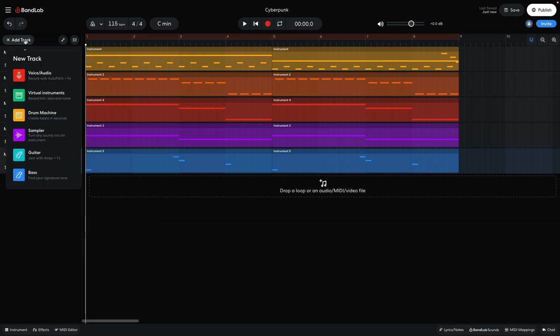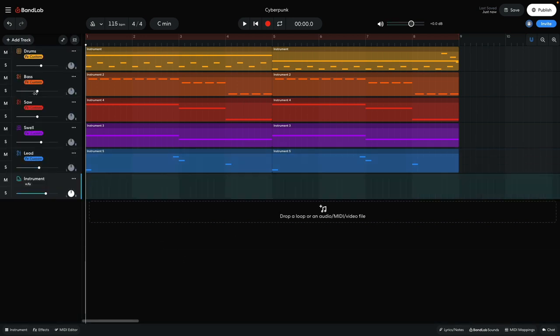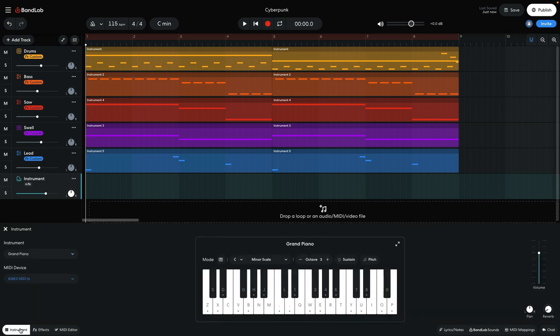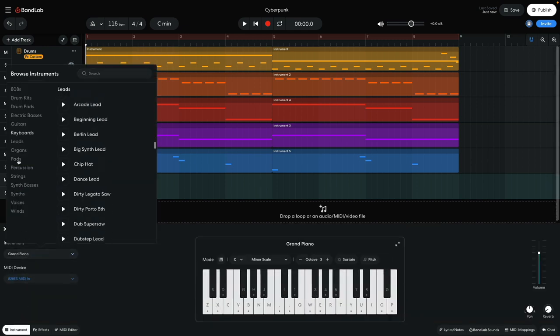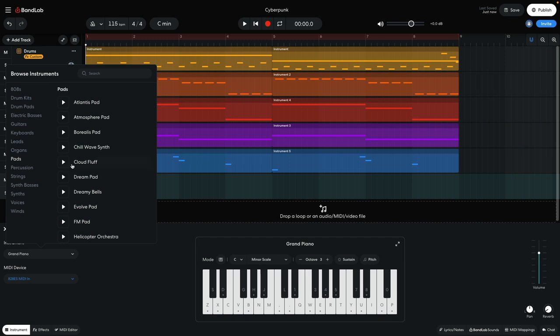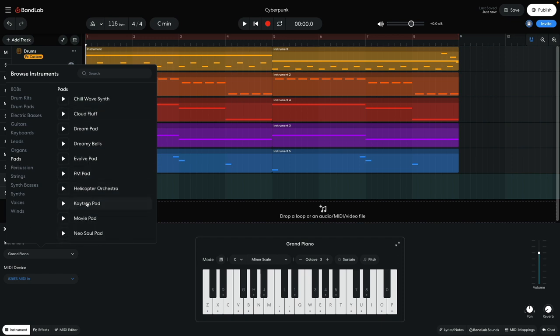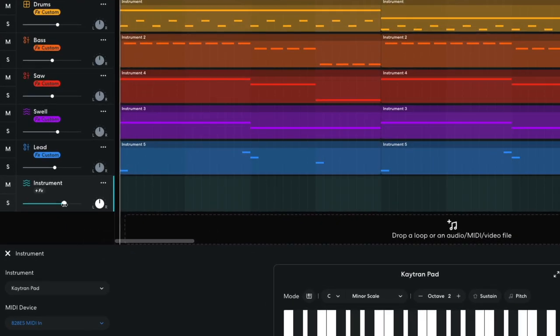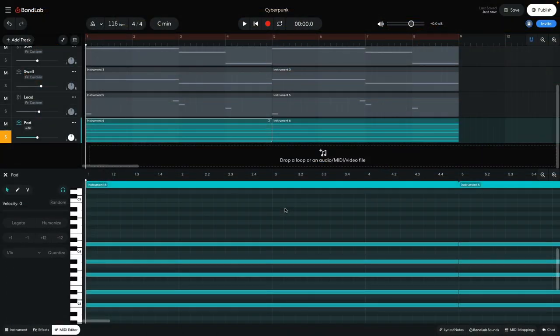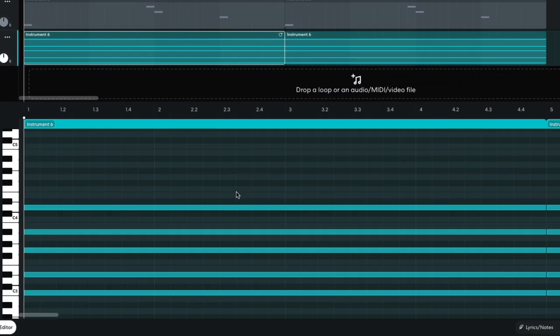The final musical element I'm going to add is a chordal pad. I add a new instrument to the instrument track and set it to pads, K-tran pad. I set this track to minus 6 dB. I sequence a C minor 9 chord that plays for the whole 4 bar sequence.